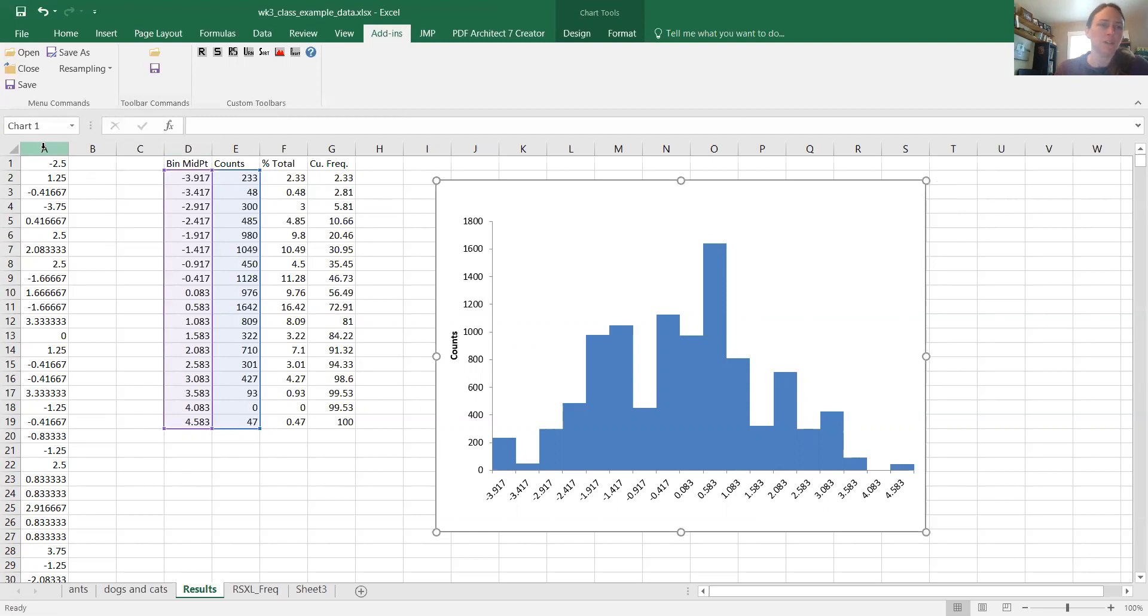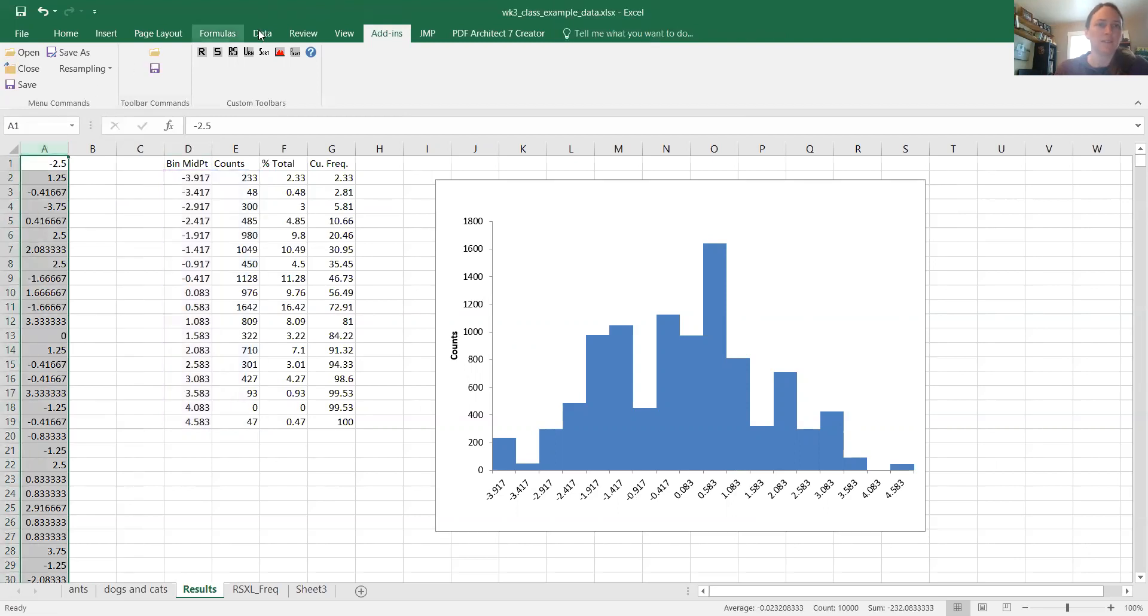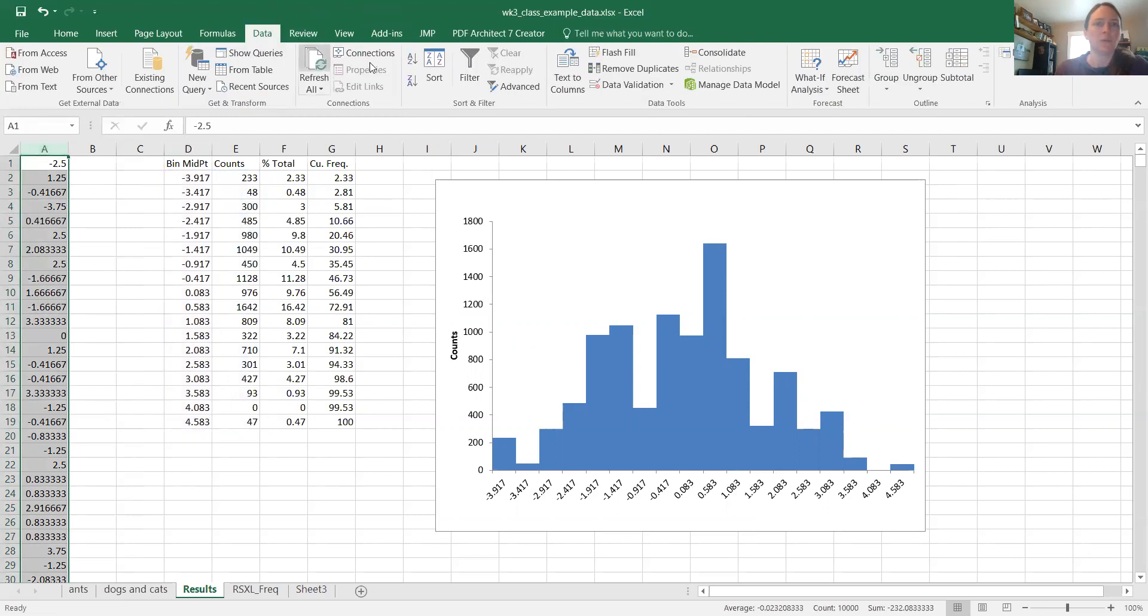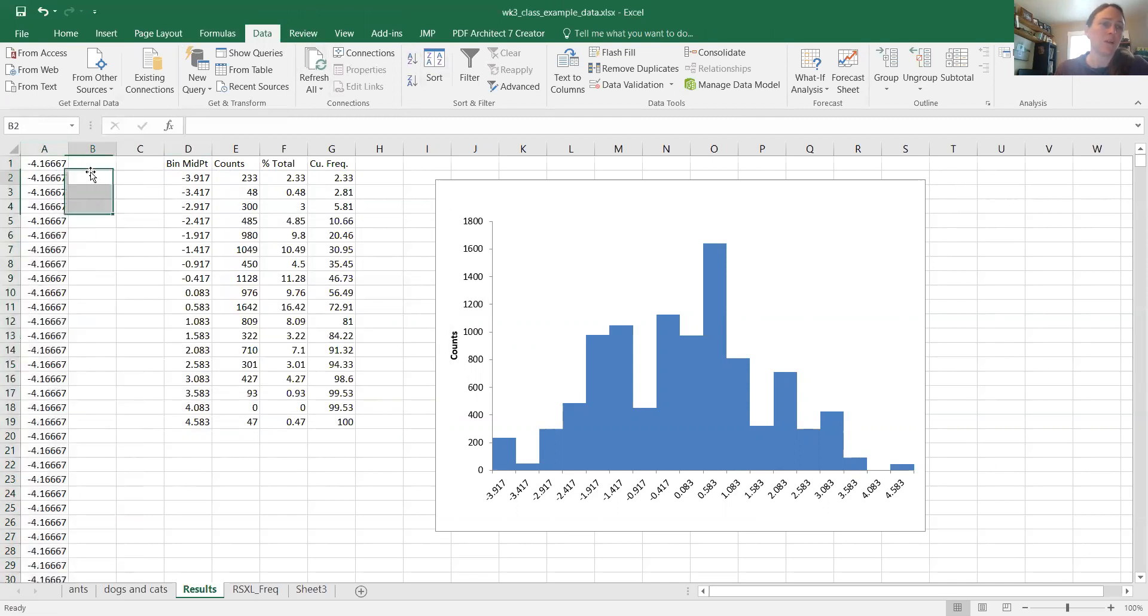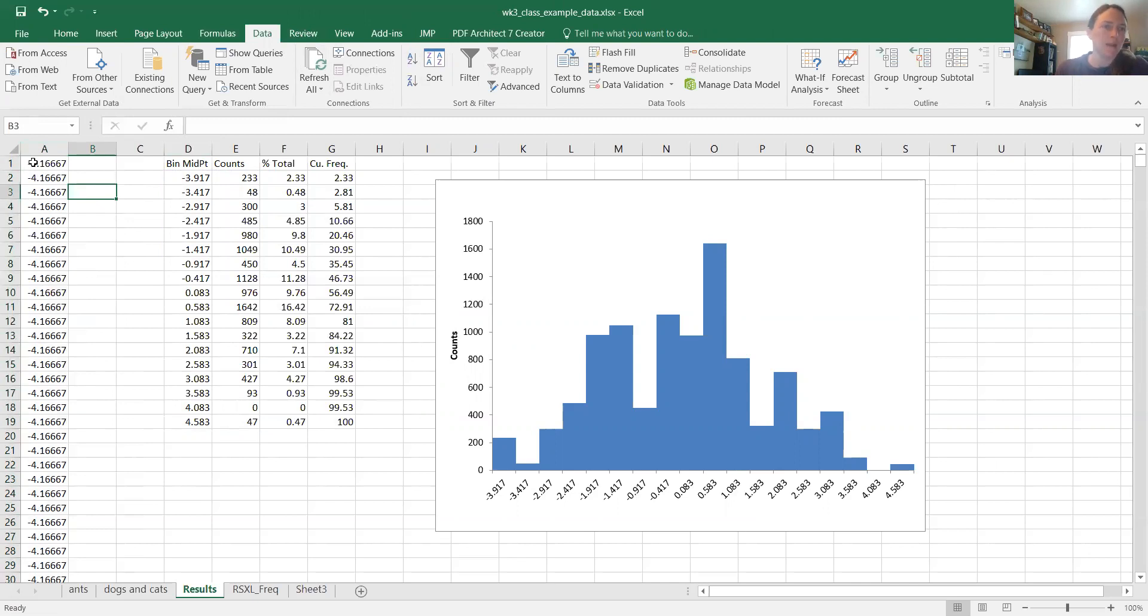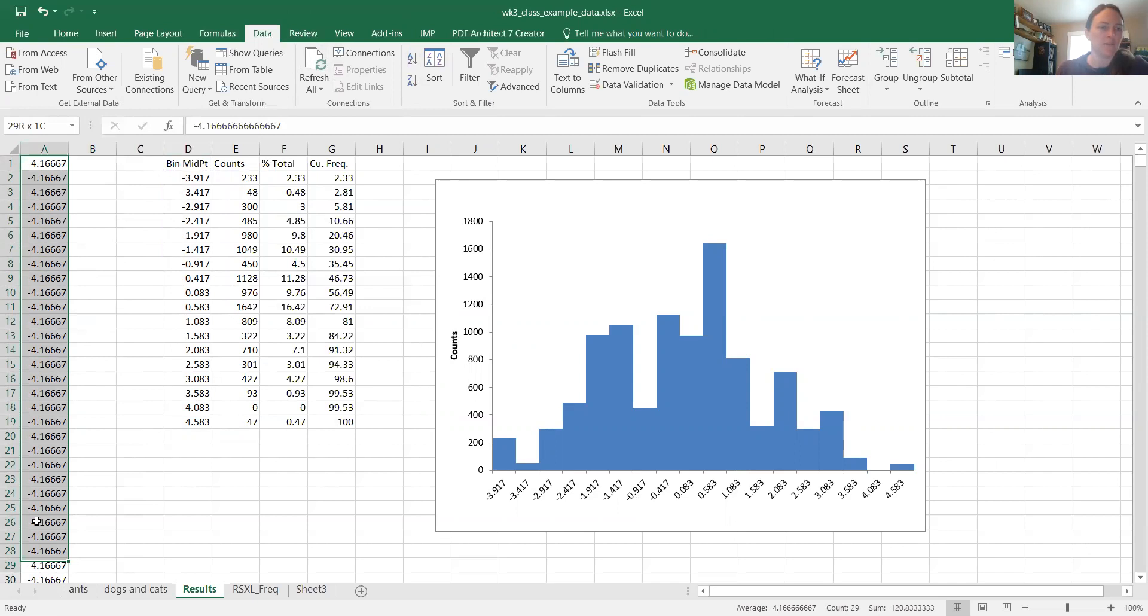So we're going to do that real fast. I'm basically just going to order the data, smallest to largest. Now a negative 4, that's bigger, that's more extreme than our value. So basically, I want to add up how many times. Okay, here's all the negative 3.75. So 233 times, I'm just going to write that here, 233 times we get a value more extreme in the negative direction.